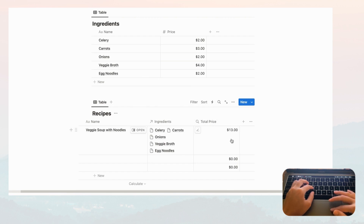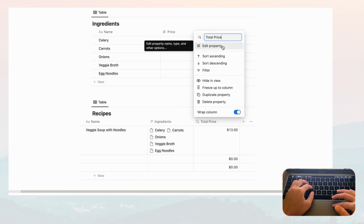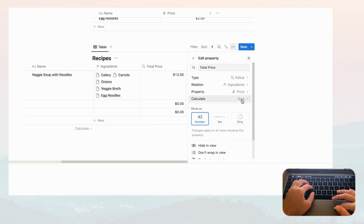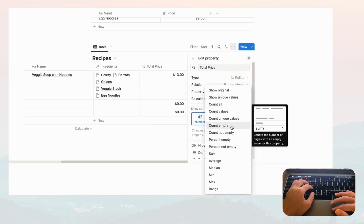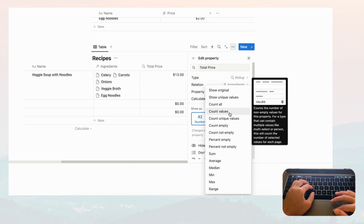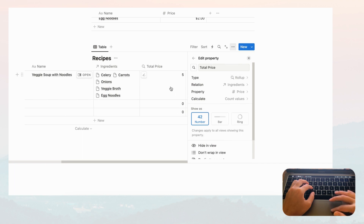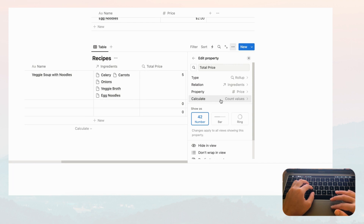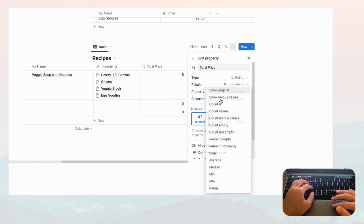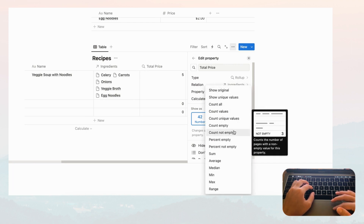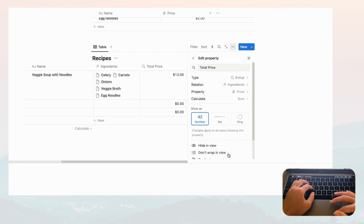This is a pretty useful way to use rollups if you need to calculate or see things from your relation. Another thing you can do is edit the property and instead of Sum, another useful option is Count Values — that shows you the number of ingredients needed to make the veggie soup. You can experiment with this and choose the one you need for your use. Let's go back to Sum.